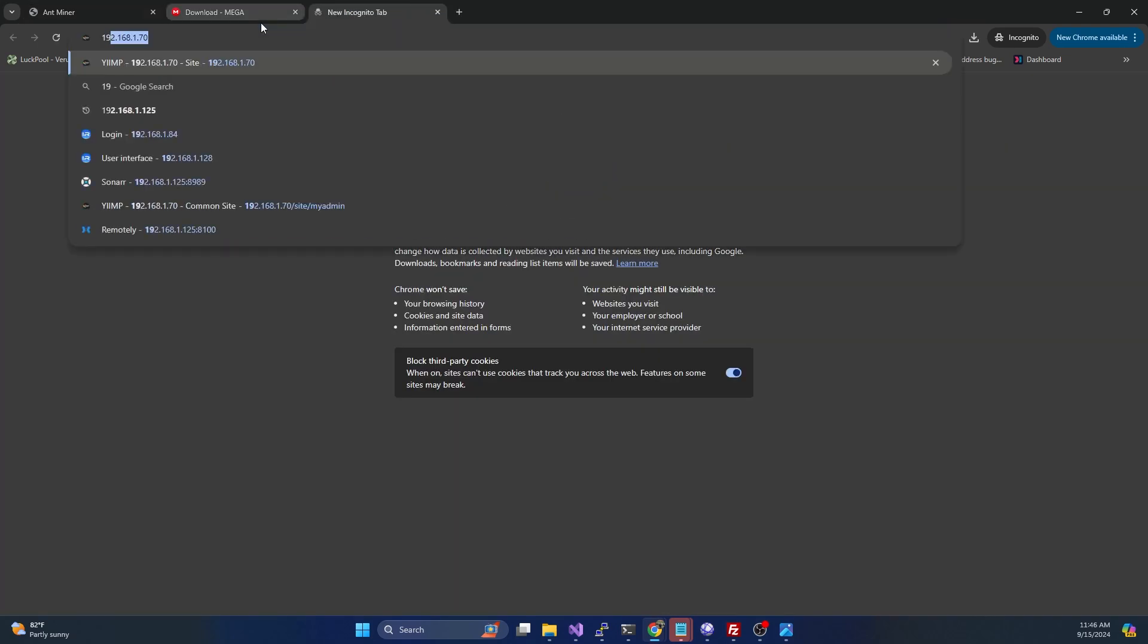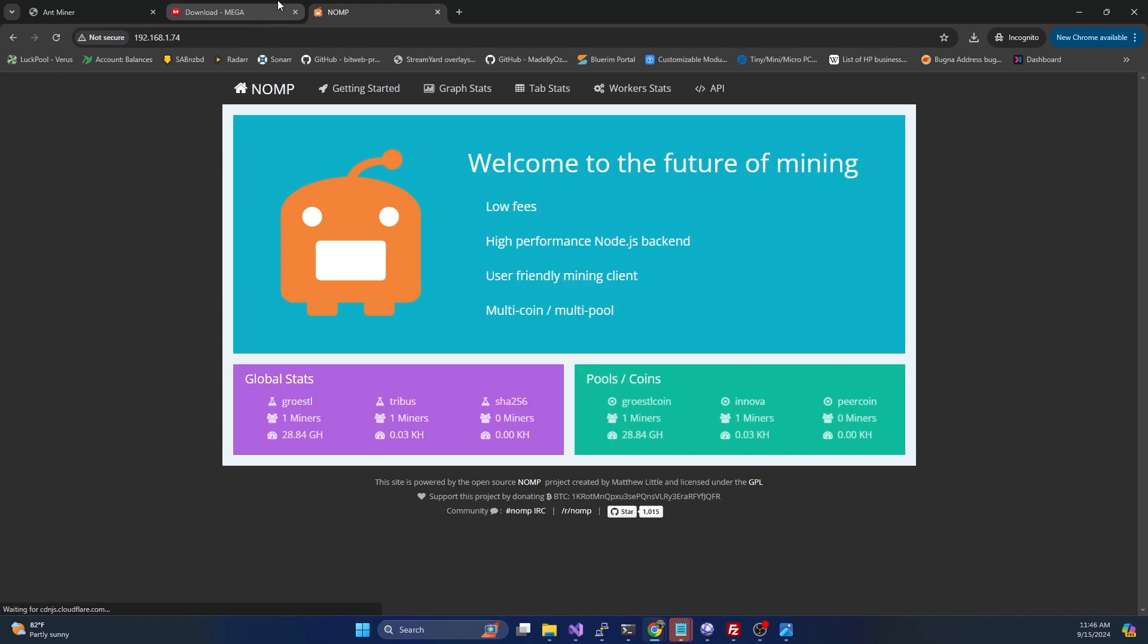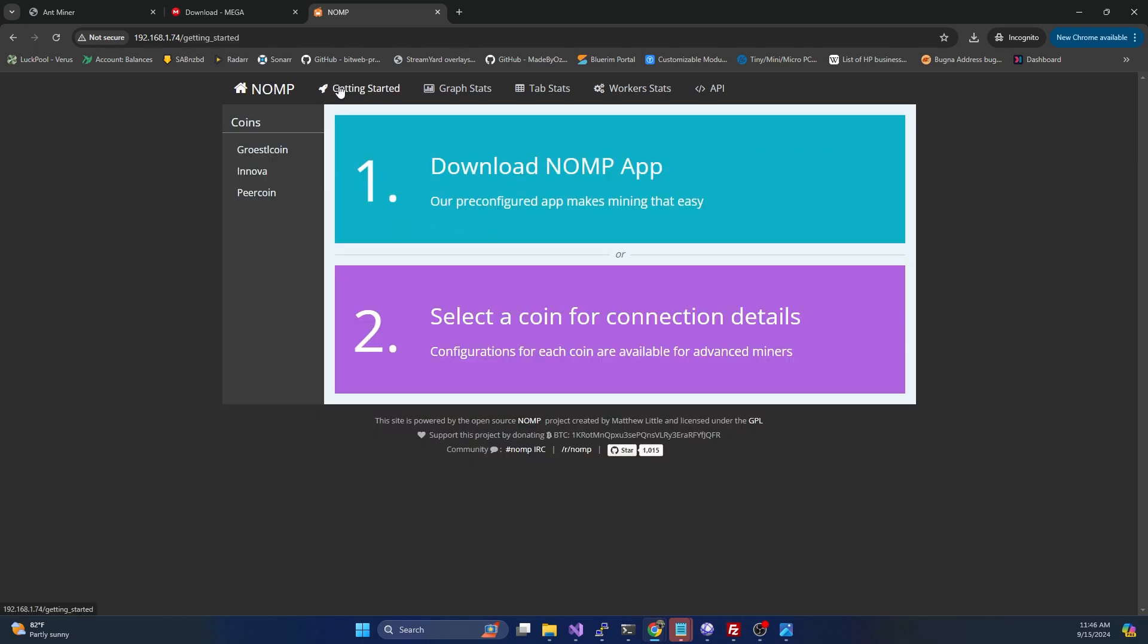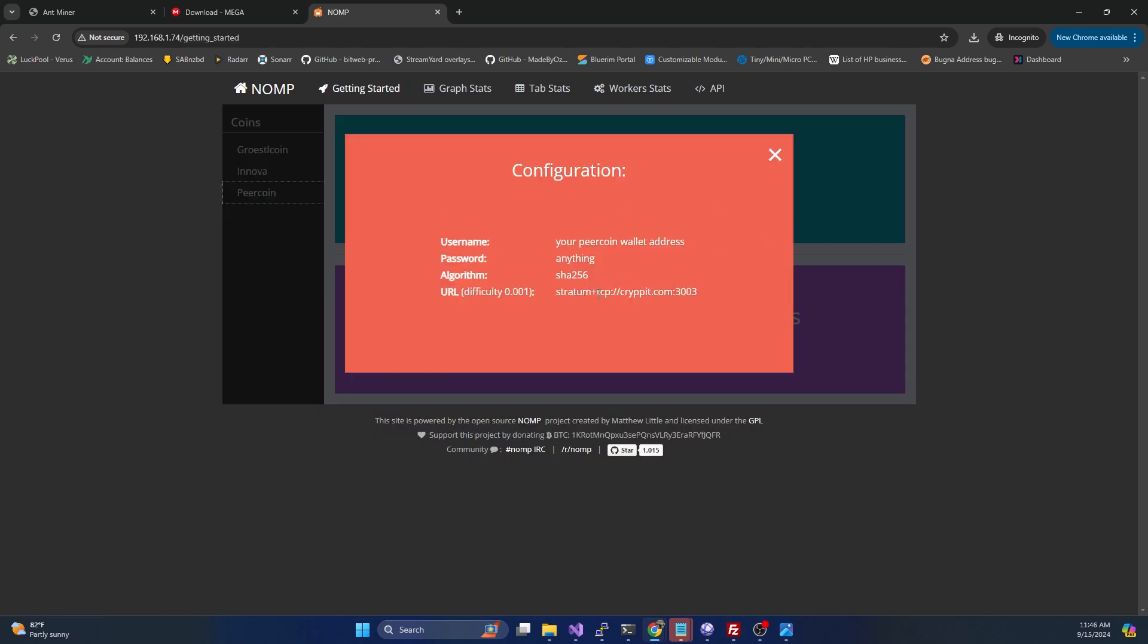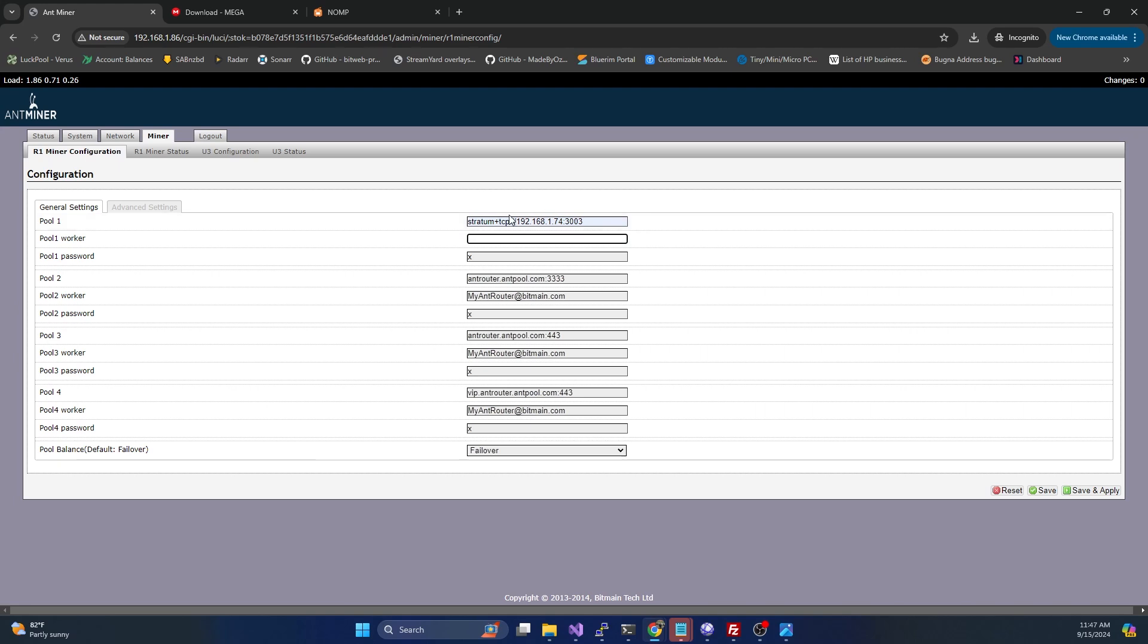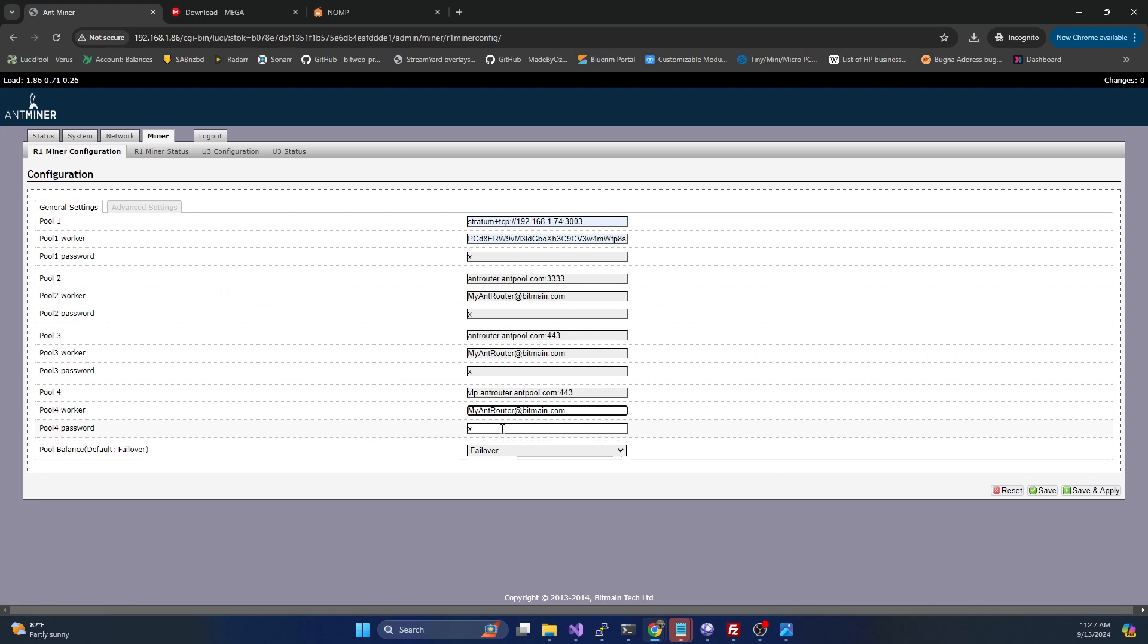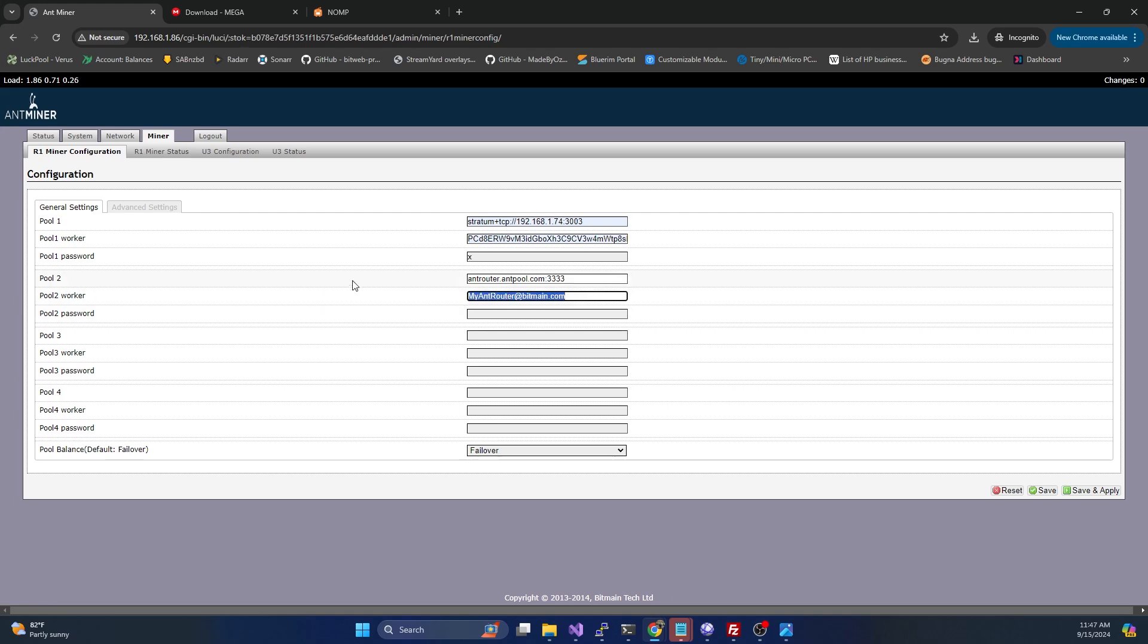I'm actually already running, as part of my solo mining series, NOMP with PureCoin. That's what we're going to do. We're going to mine PureCoin running on port 3003. We're going to put in our PureCoin address. If we have failover pools, we're going to put those in there as well. I'm just going to blank out all of these. I'm not going to specify failover pools right now, but I will do that later.